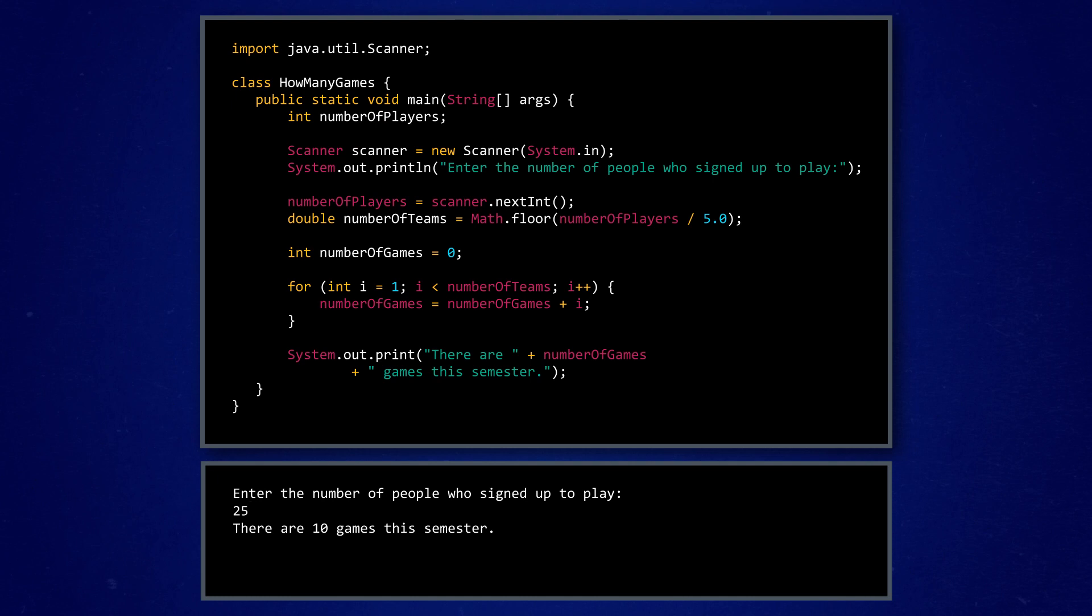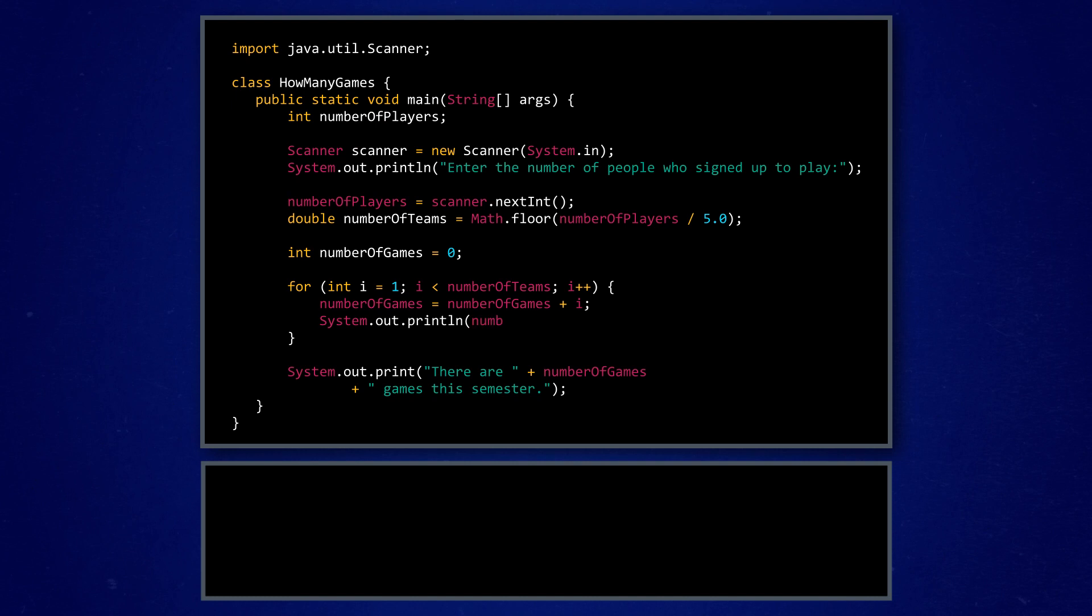But just to be totally sure that there's nothing to debug, he runs his code again, this time with a print statement that prints the number of games each time the loop runs. Sure enough, he sees that the sum first increases by one, then by two, and so on, as expected.